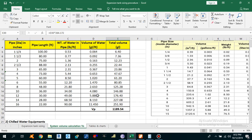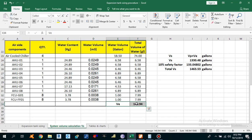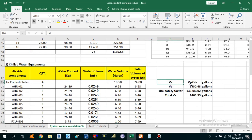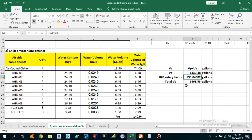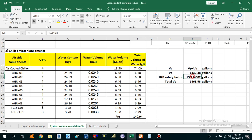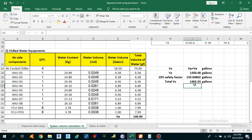Total system volume = pipe volume + equipment volume = 1,189.54 + 140.94 = 1,330 gallons. Applying a 10% safety factor: 10% of 1,330 = 133 gallons. Therefore, the total system volume Vs = 1,330 + 133 = 1,463.53 gallons.